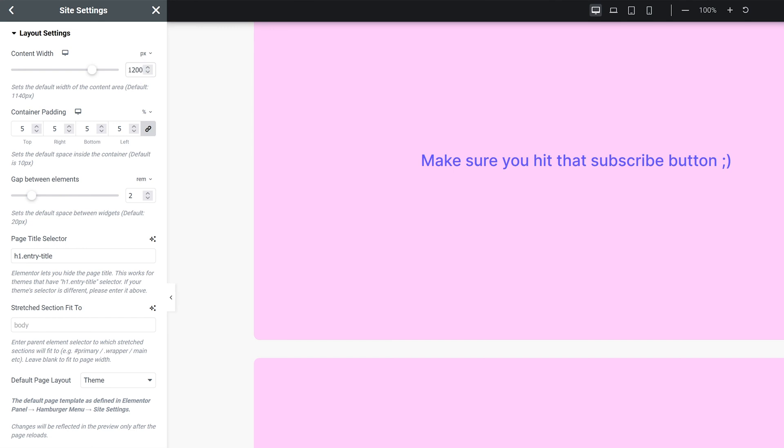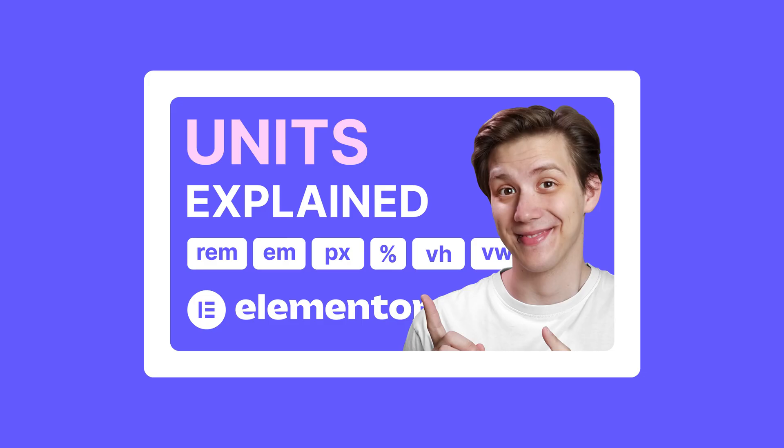You can always override any of these global settings. The whole point is that it just makes work easier and faster. You can also control how much padding the container has by default. If you want to know more about how I set up my paddings and the units I use and why, I have a great video on units in Elementor. So check that out. The link is in the description.